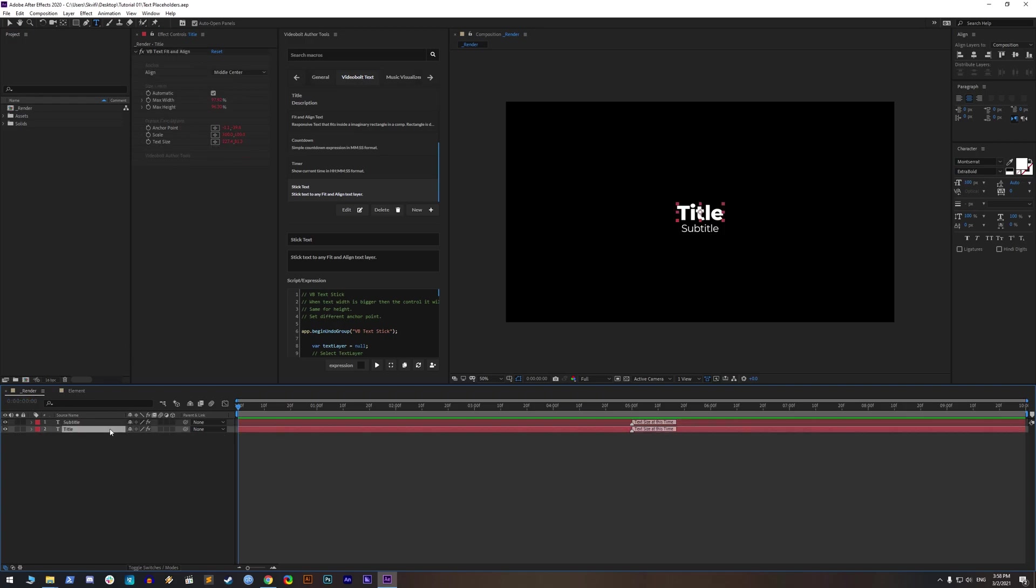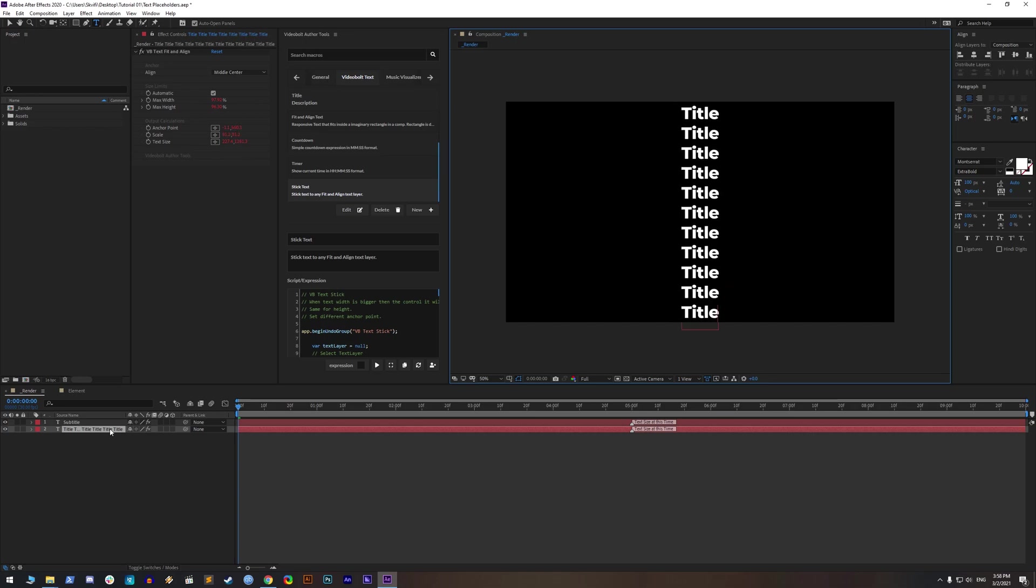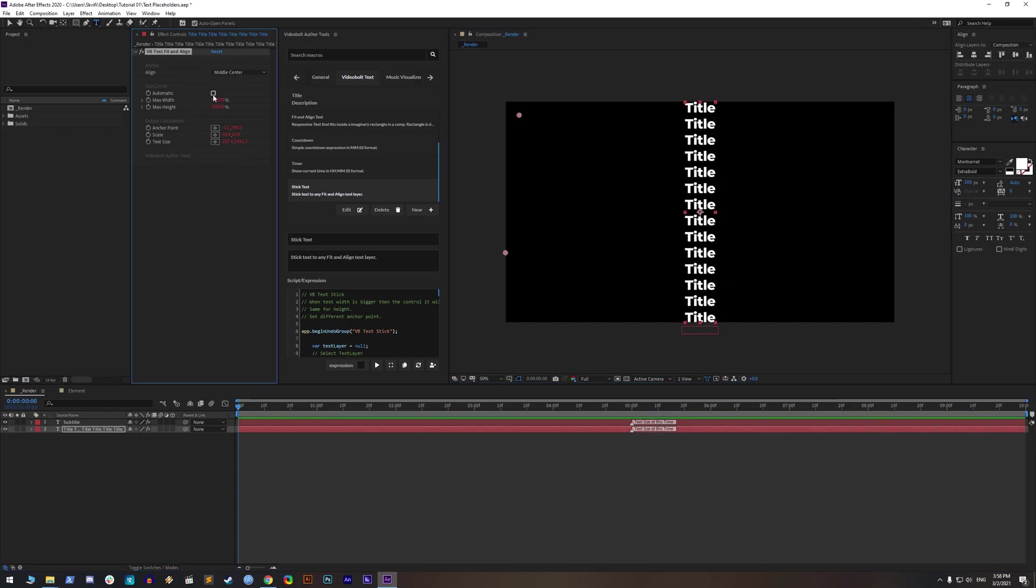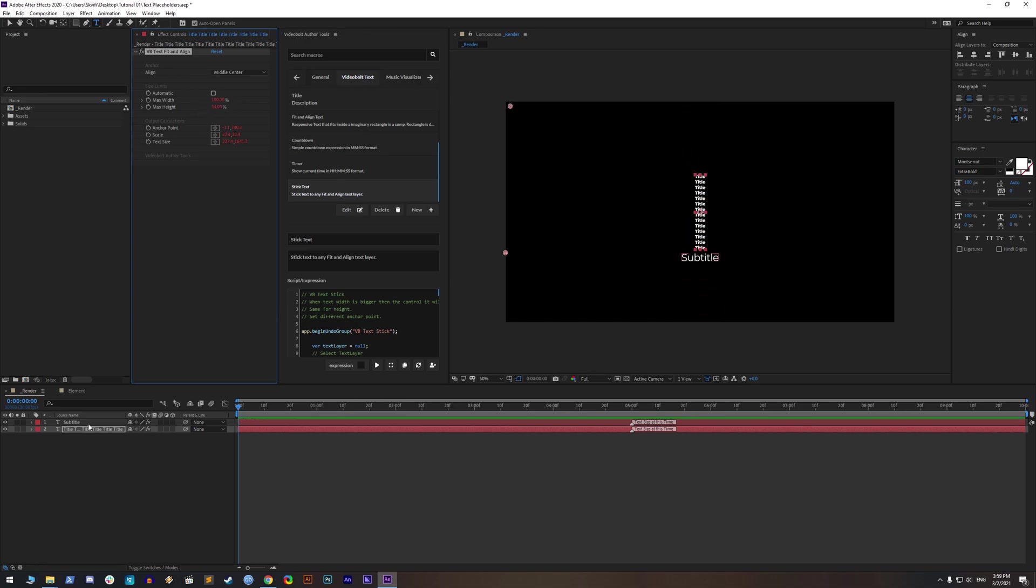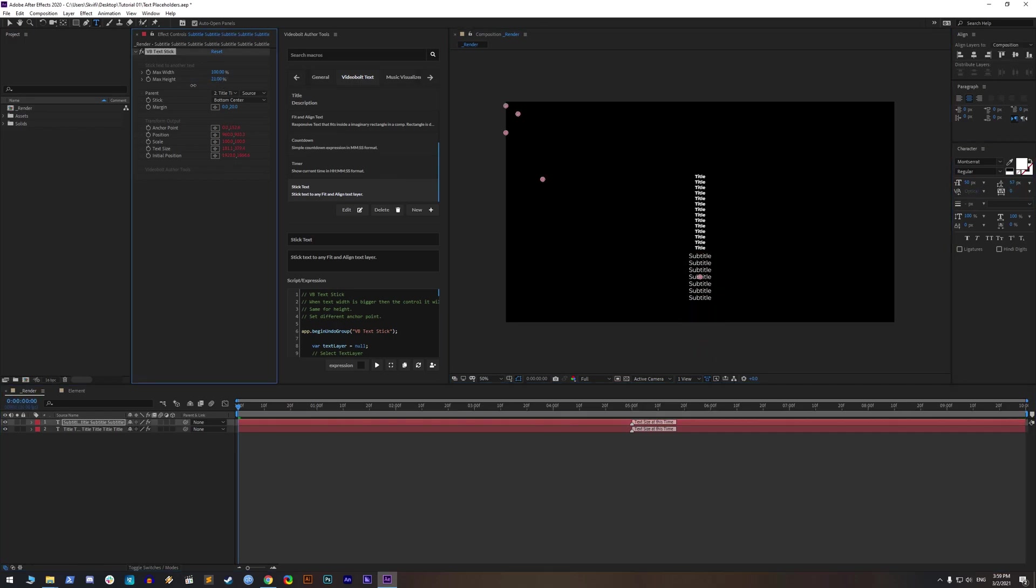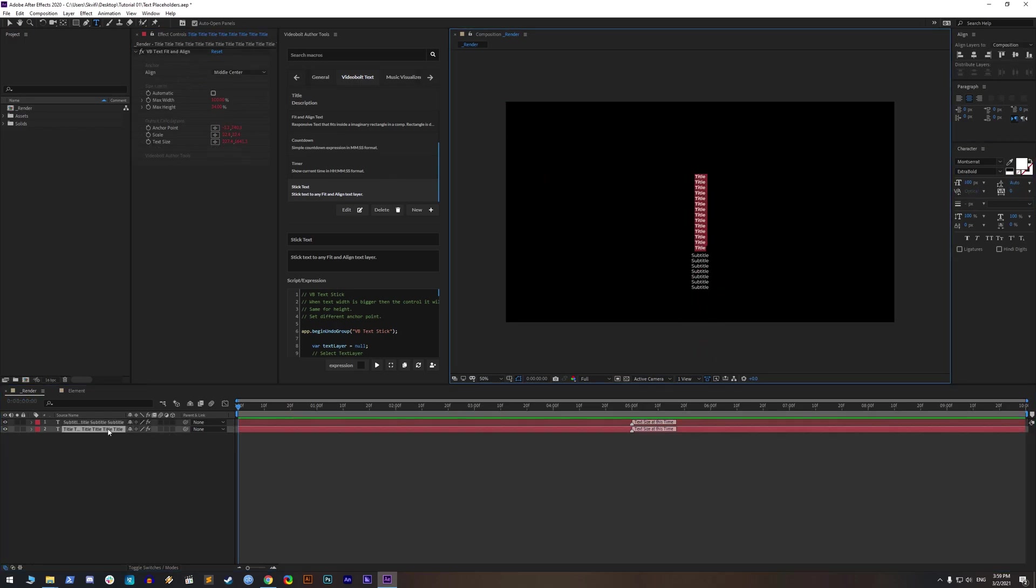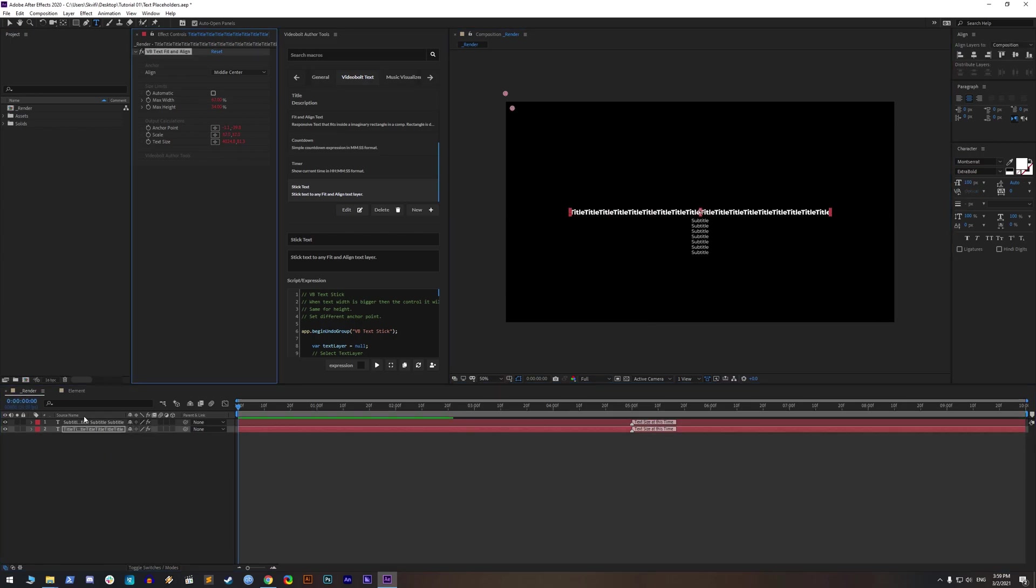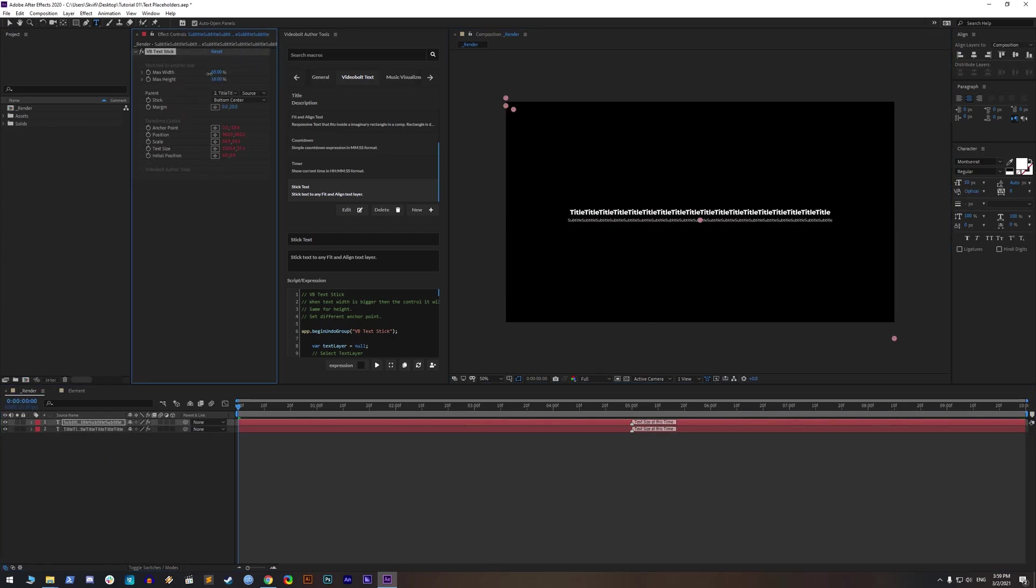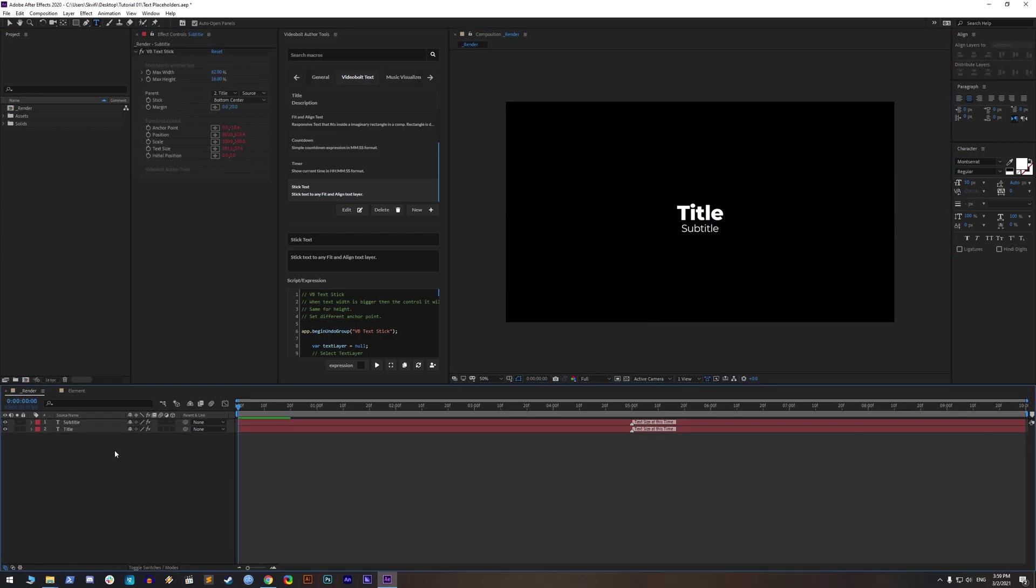When you test the main title, it will work but that's not the case with sticky text. You must turn off automatic size limits for title text and adjust it manually. Be careful to leave space for sticky text. Now we should set maximum width and height for sticky text. That's it.